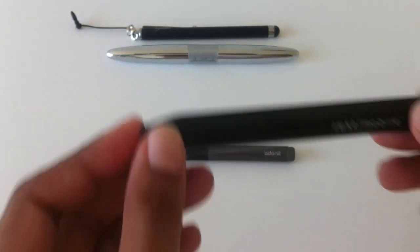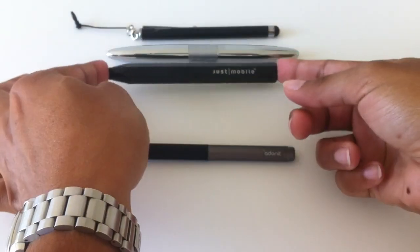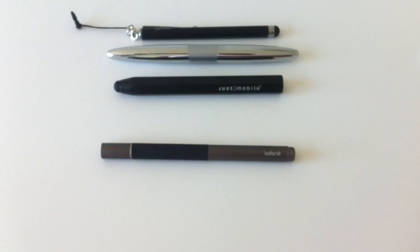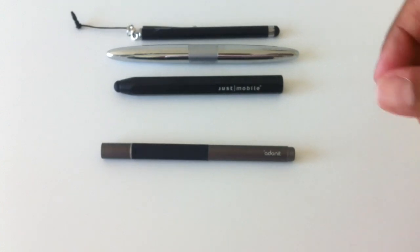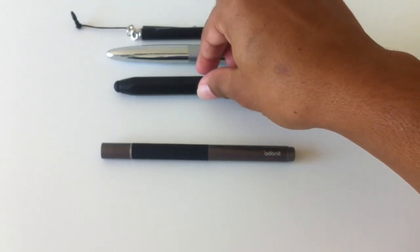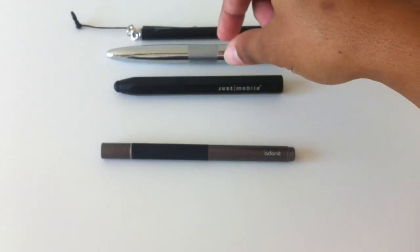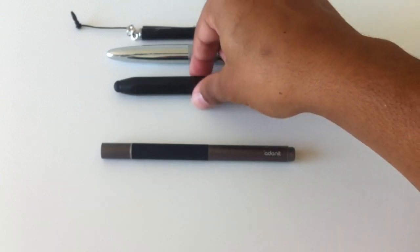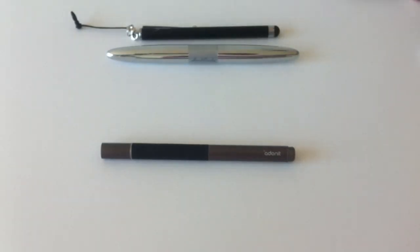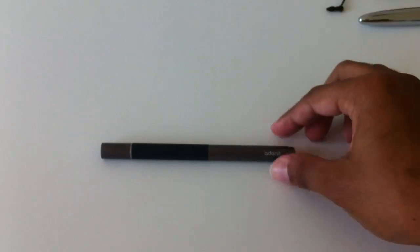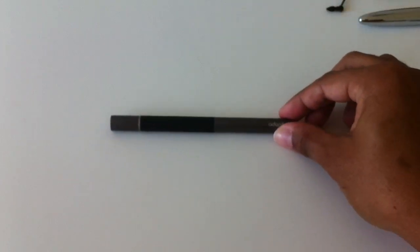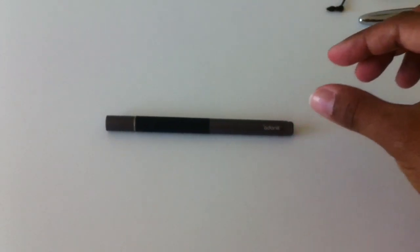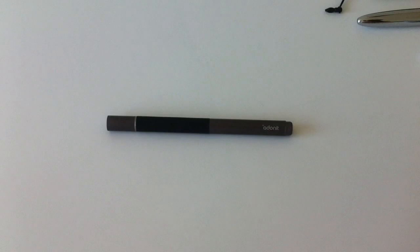So I continued my search and found the Jot Pro through Kickstarter. They had started to fund the production of the Jot Pro through Kickstarter. The Jot Pro is different. It does have a very different tip and I'll come to that in a minute. But just to cover the basics on the Jot Pro.